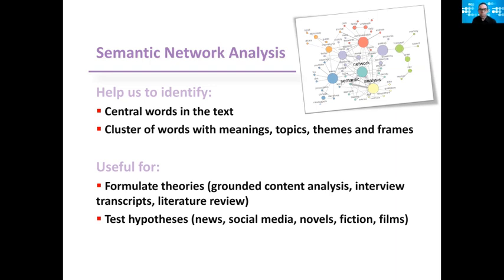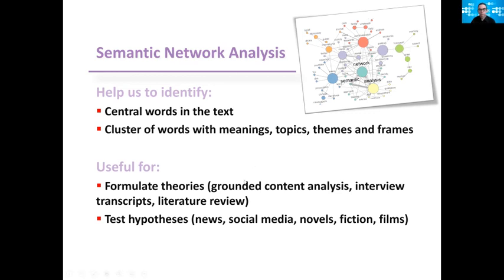But this is also extremely useful for testing hypotheses, whether it is in the news, social media, novels, fictions or films. You come up with a research question and you want to understand and explore better the text in order to test the hypothesis you have.